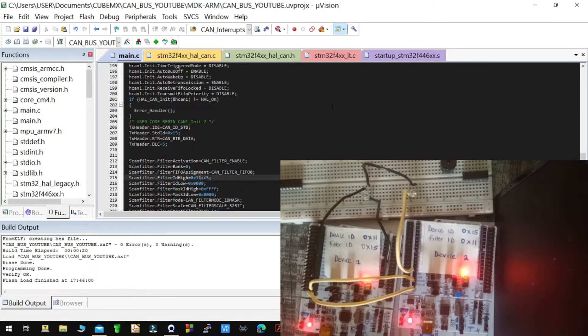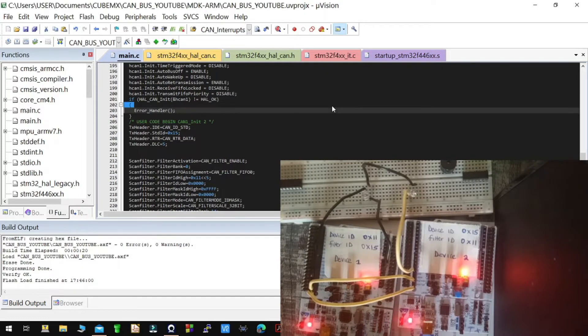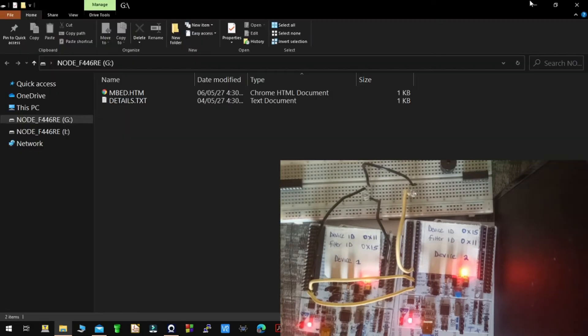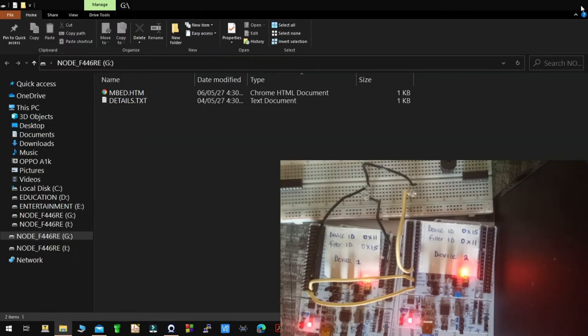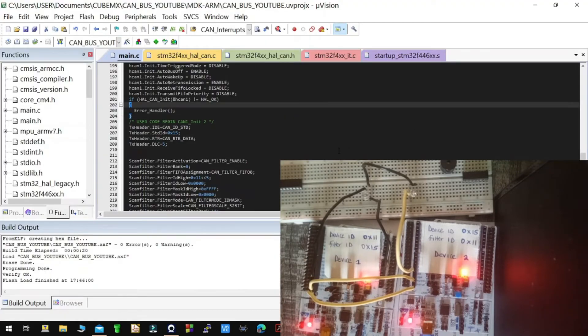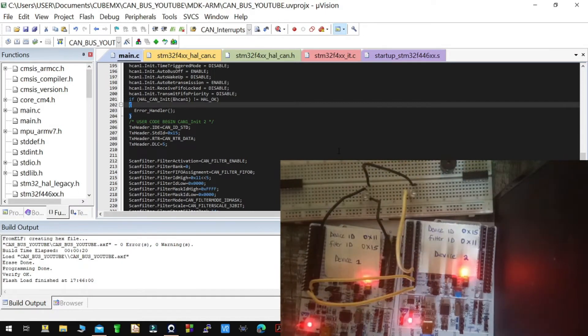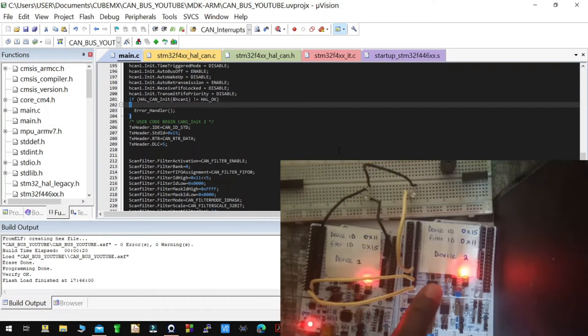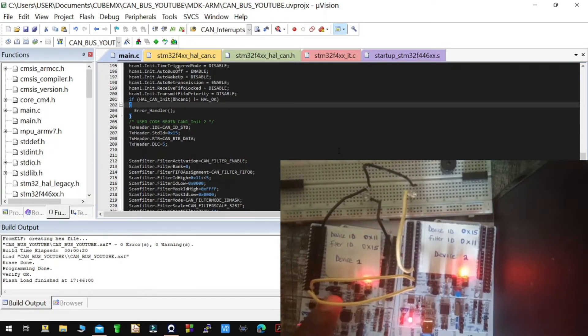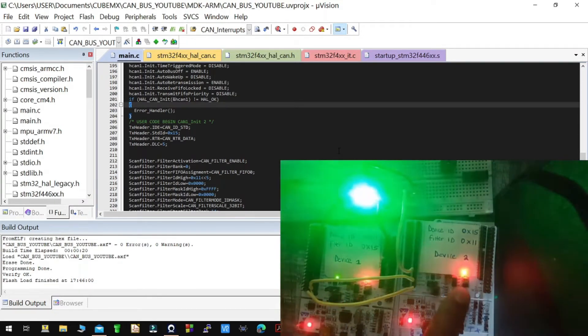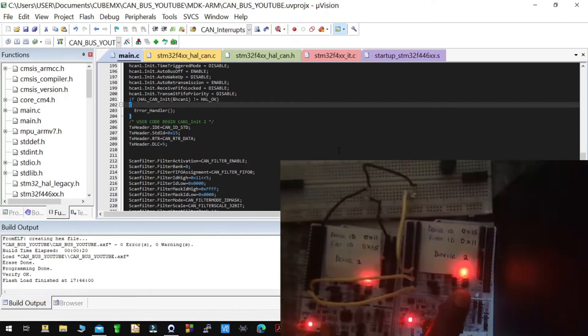Since we have changed the device ID, that means we can be able to read and receive data from the other device, as you can see.